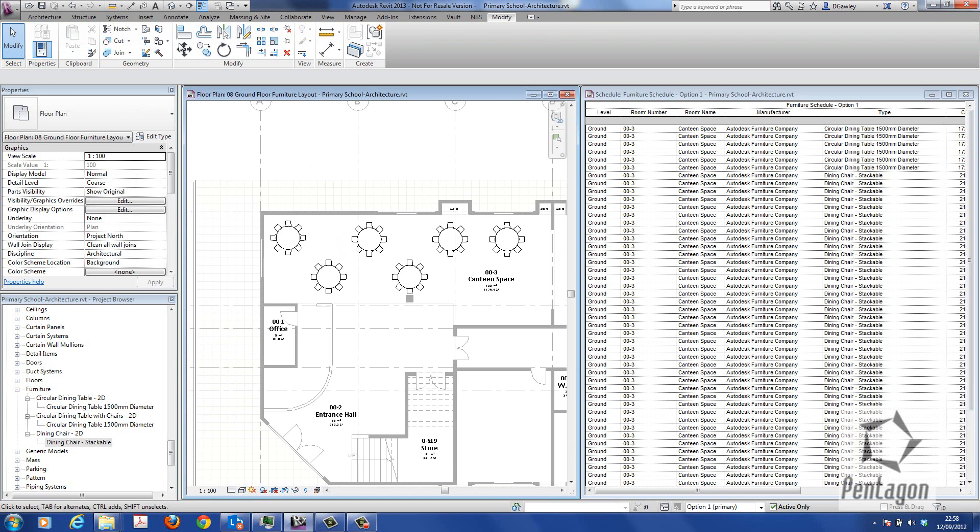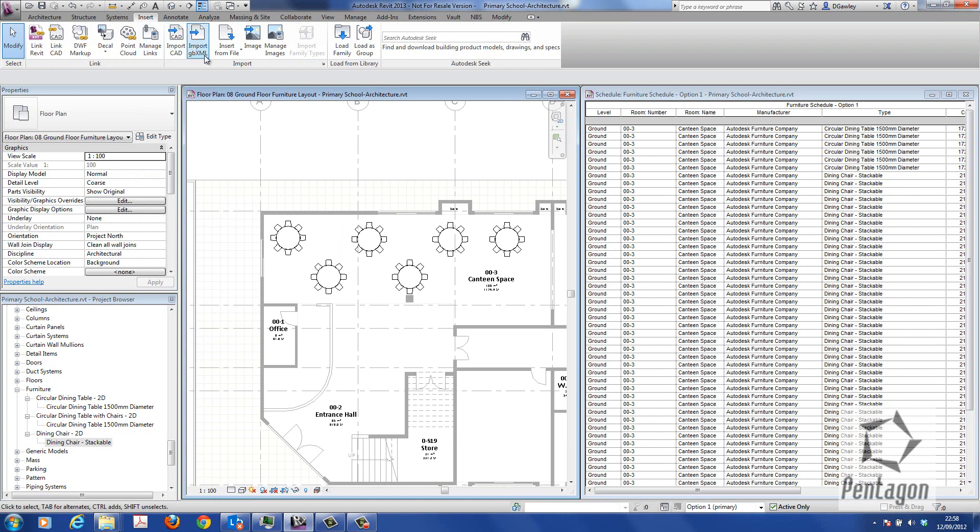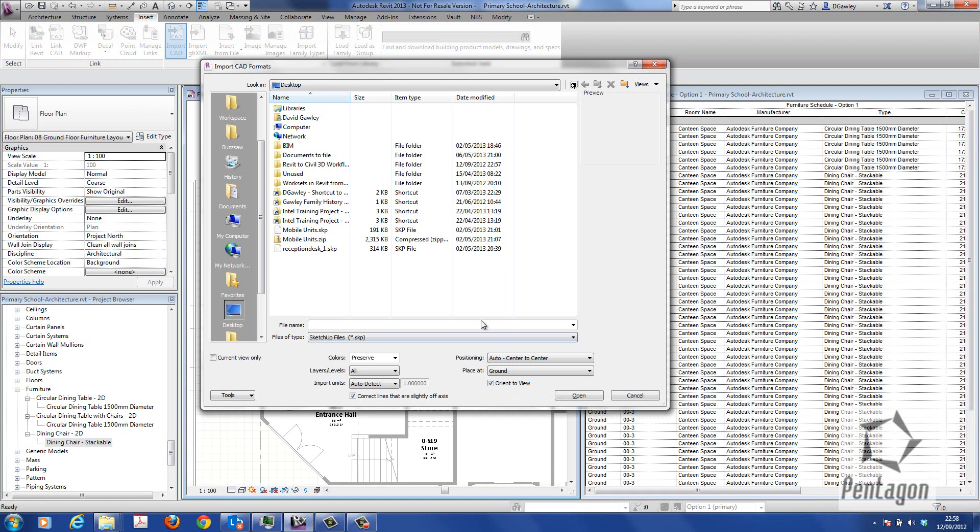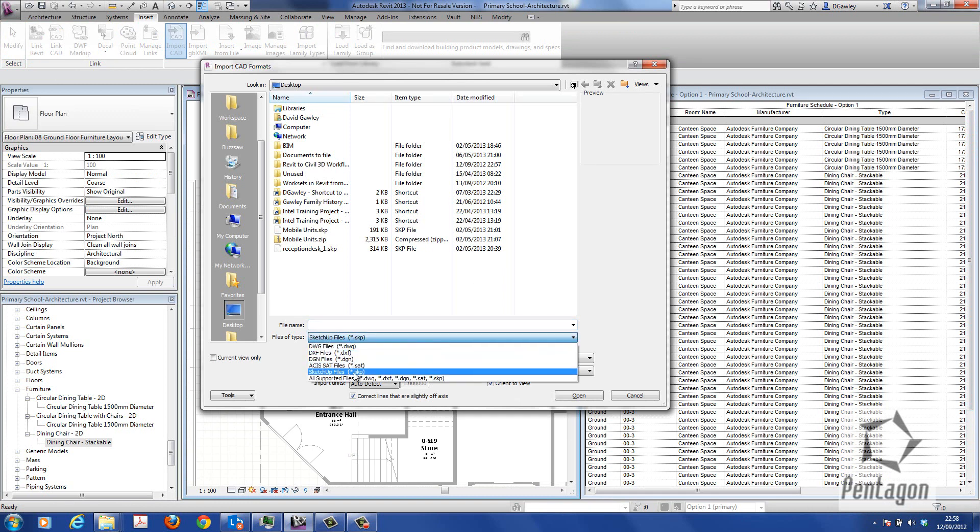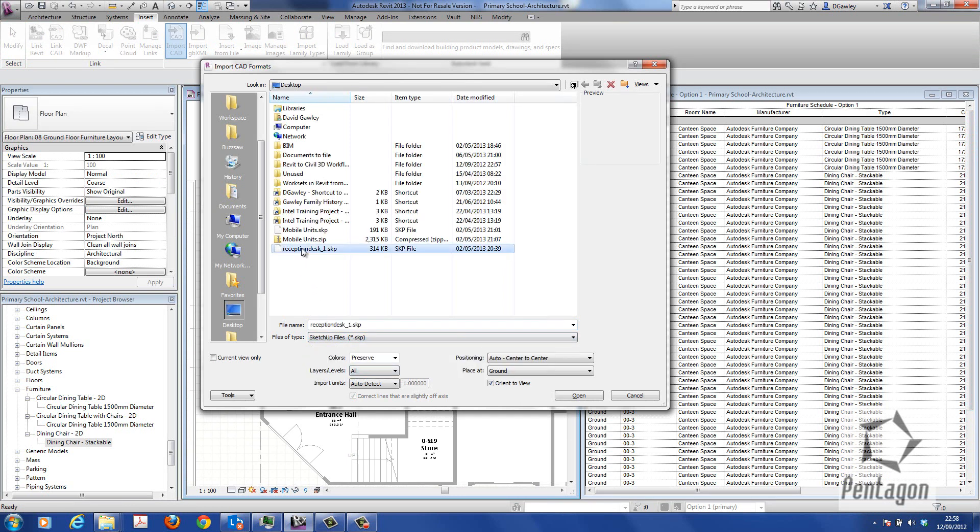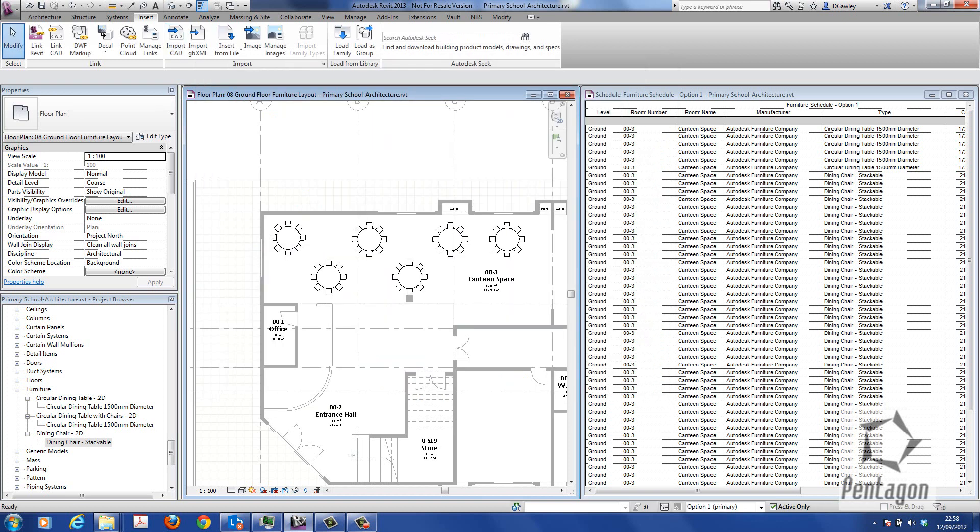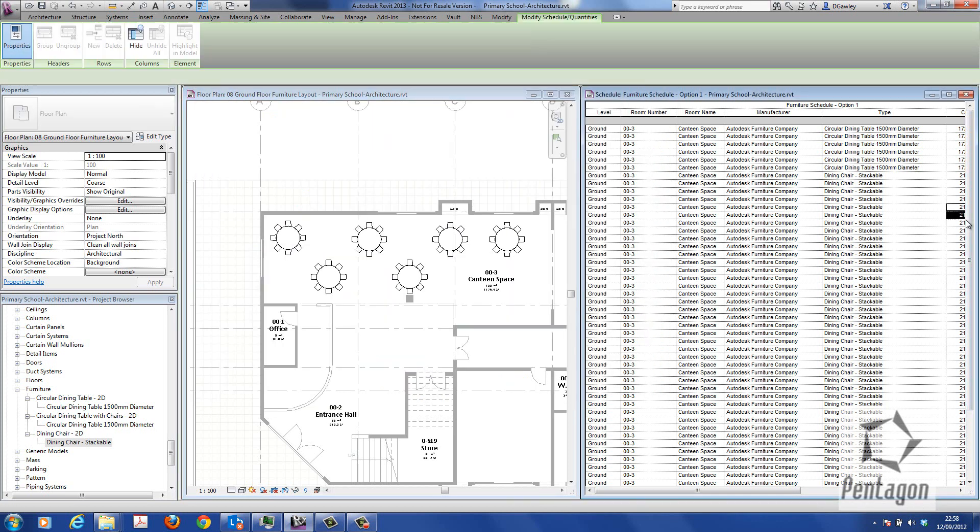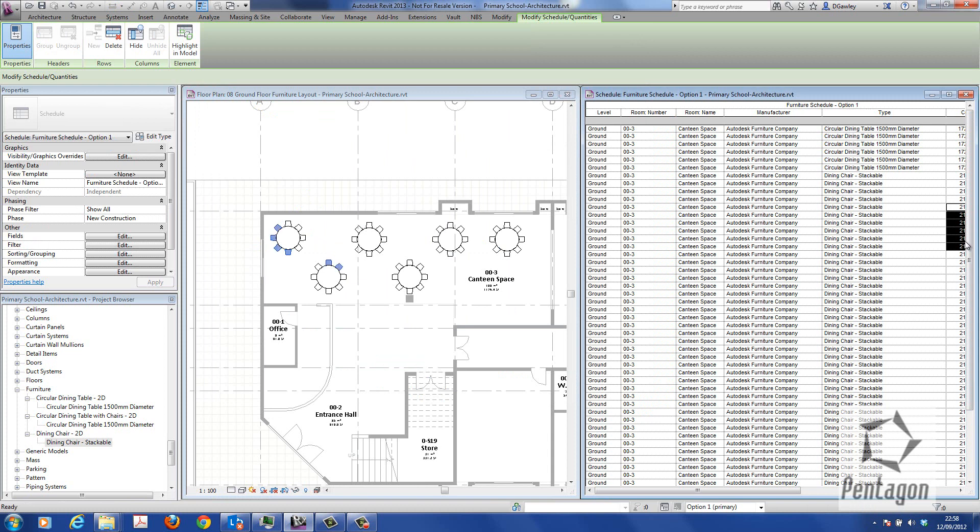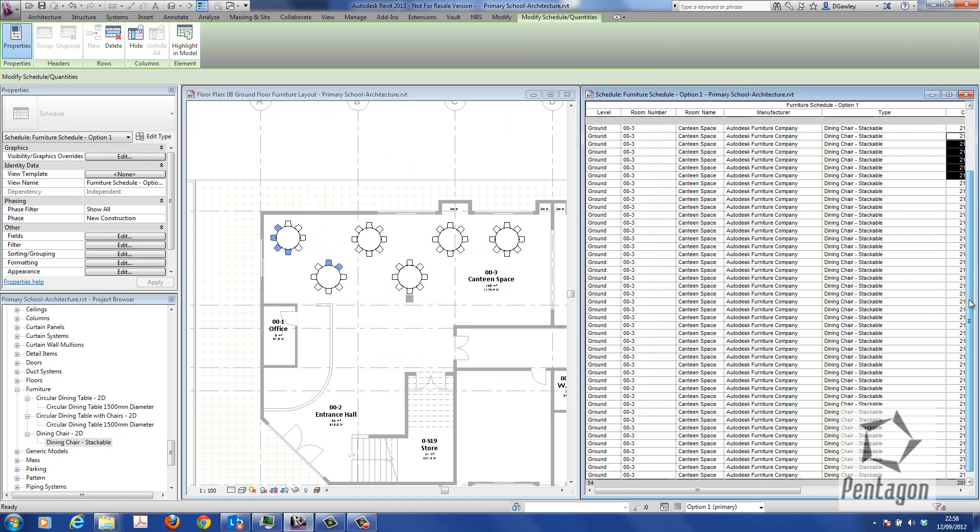I do have an option under Insert to import CAD directly. You can see we have an option to import the SketchUp file. There's the reception desk I have, but I don't want to do that. I actually want to create it as a family because I need it to schedule the information.